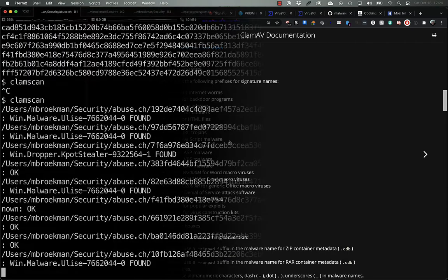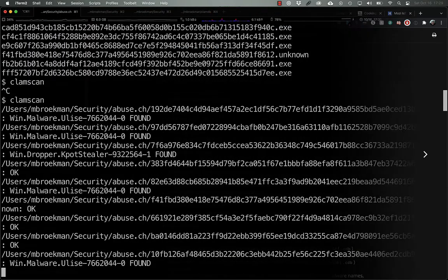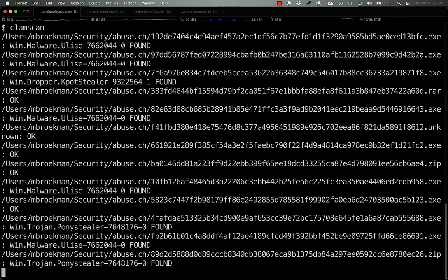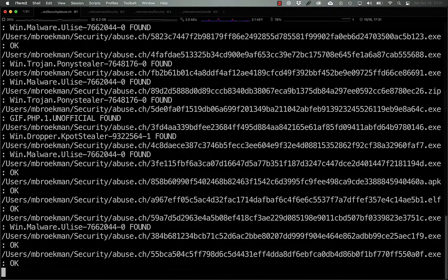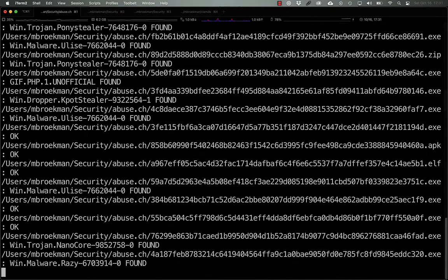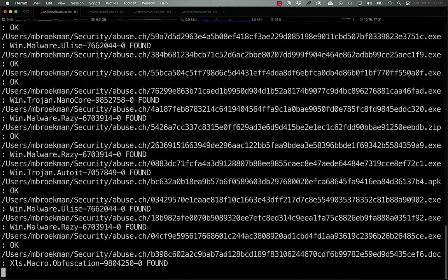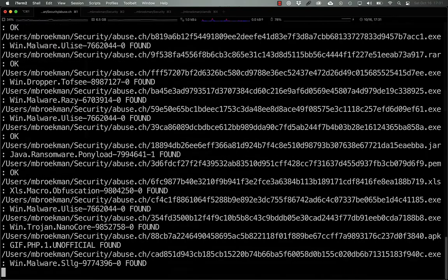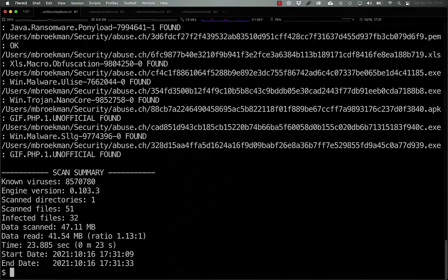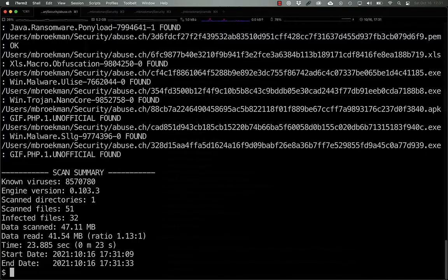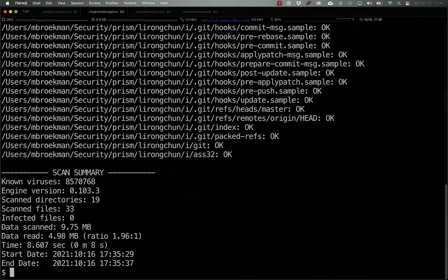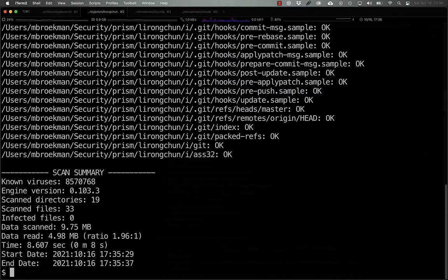The first type of hash signature that ClamAV supports is the full file hash signature. These signatures are based on the entirety of the malicious file. The hash string is the hash of the full file and the size is the full file size. Full file hashes are stored in a .hdb file for MD5,